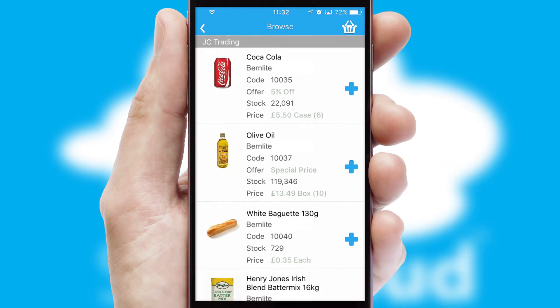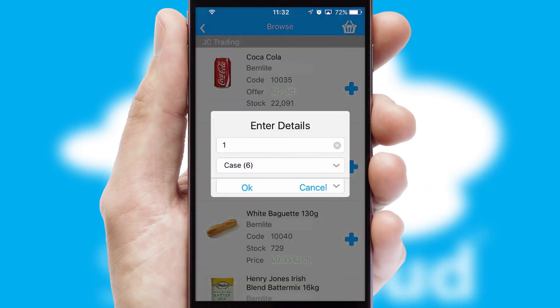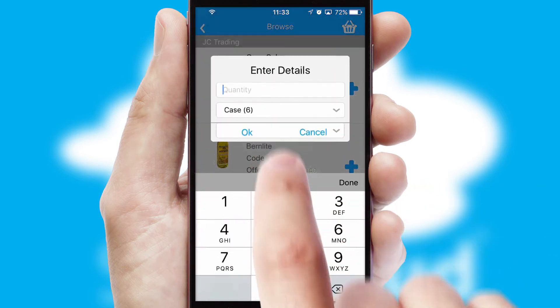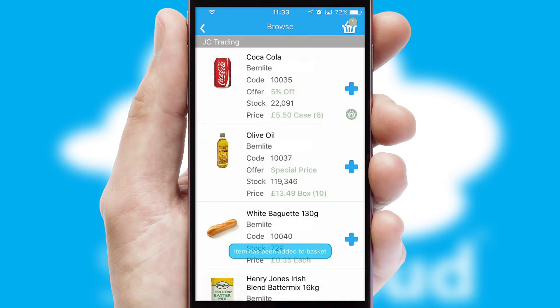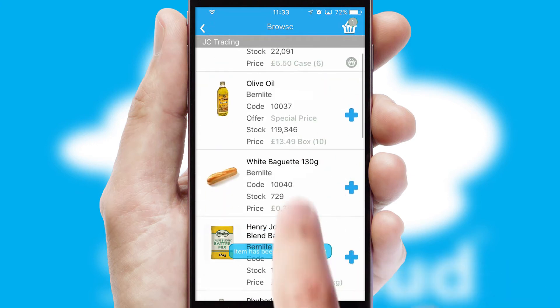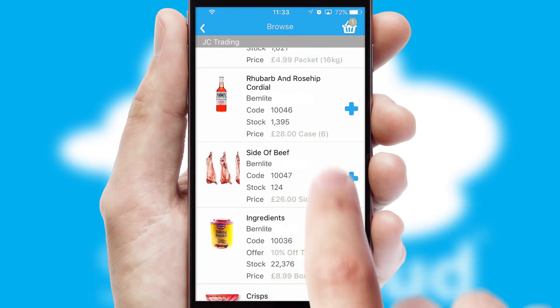Once you have found the required item, simply click, enter the required quantity, unit of measure, and then confirm. A basket icon will appear beside the product to confirm it has been added to your order.